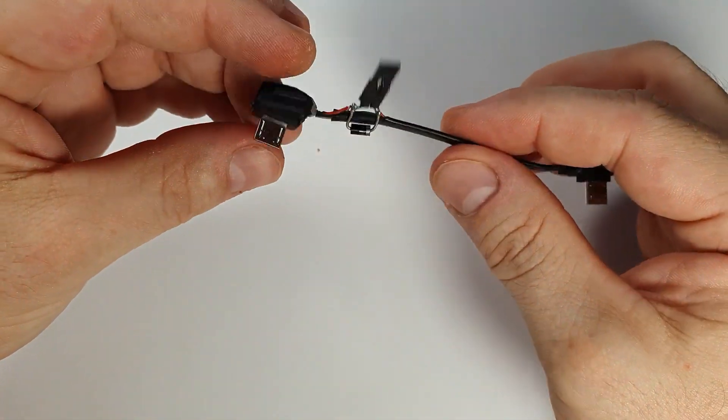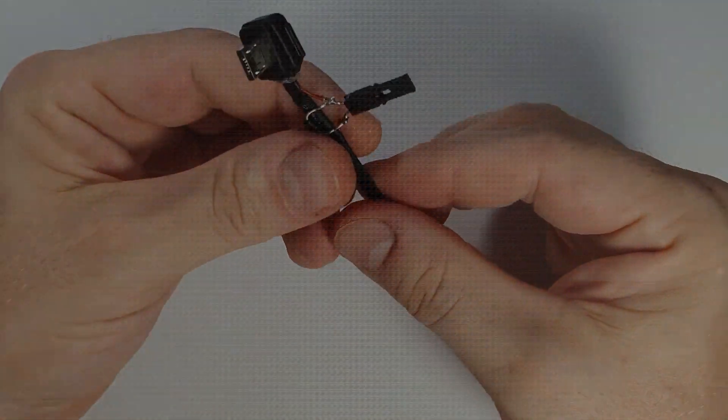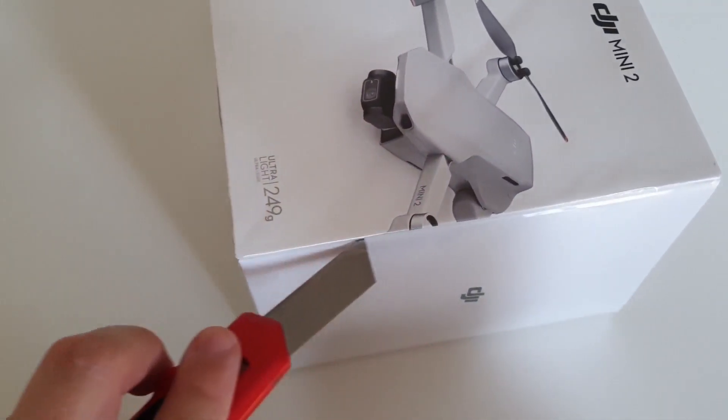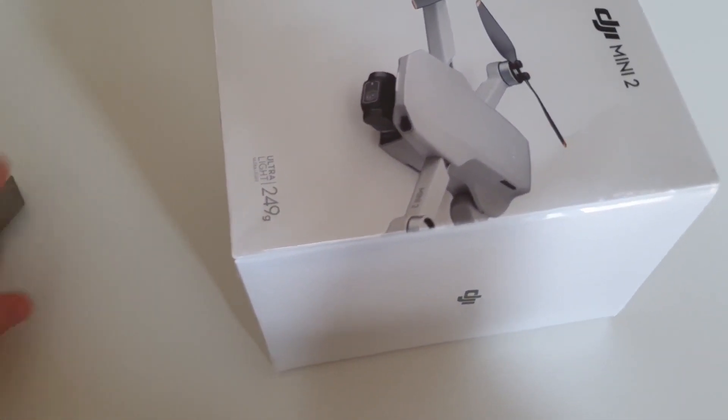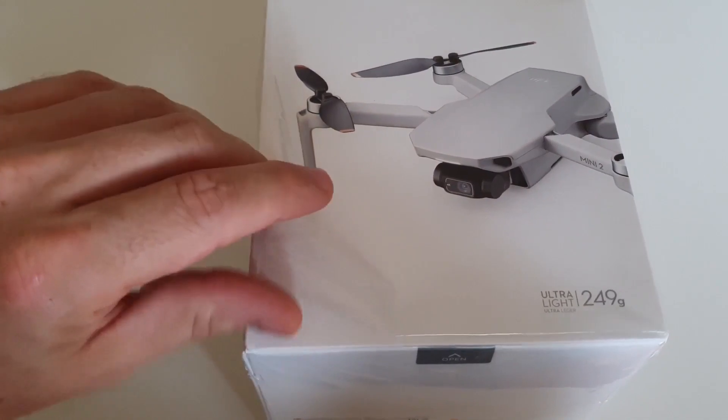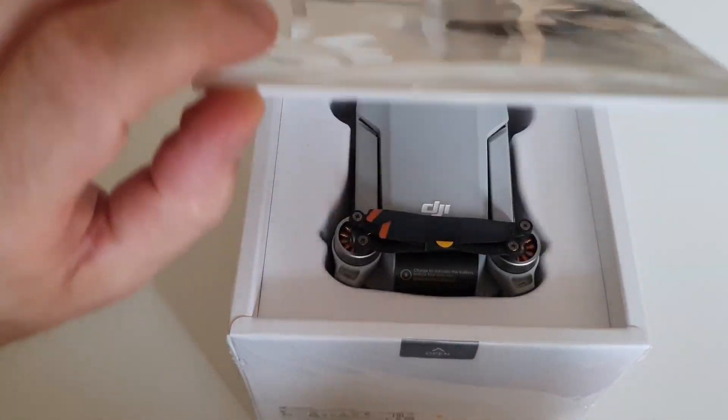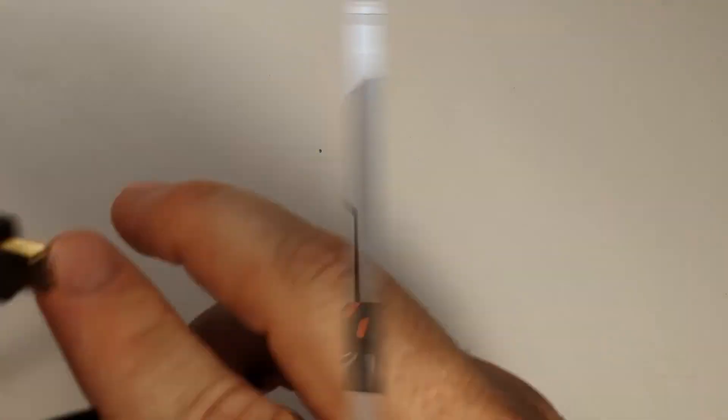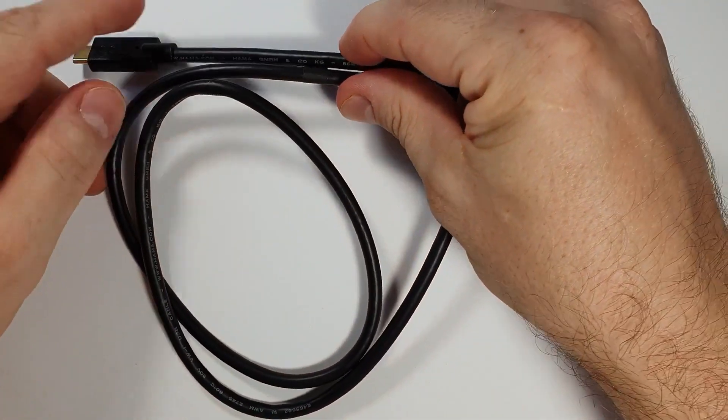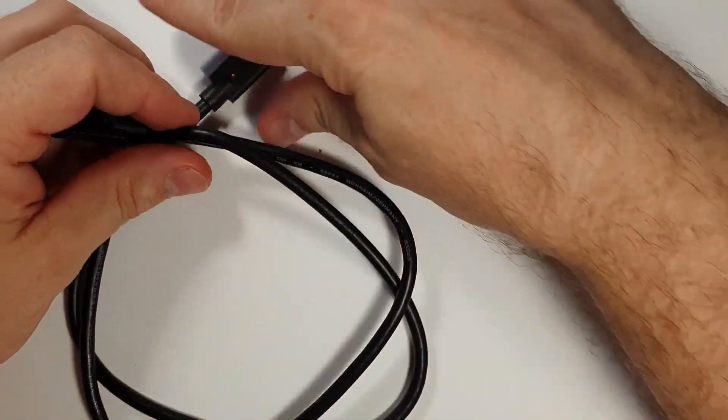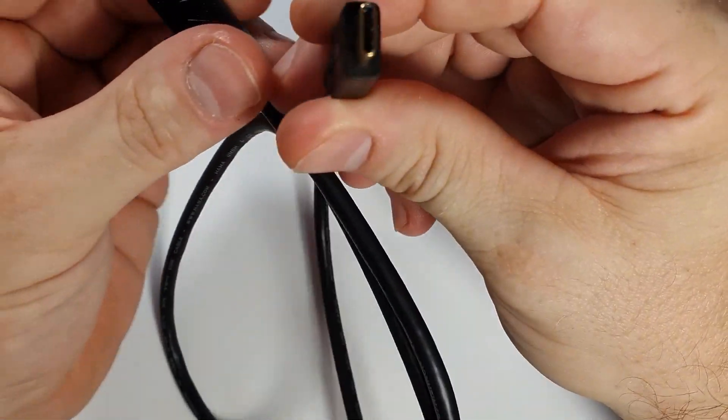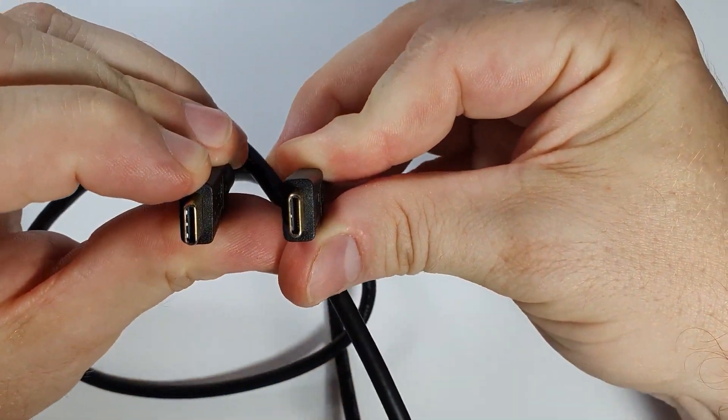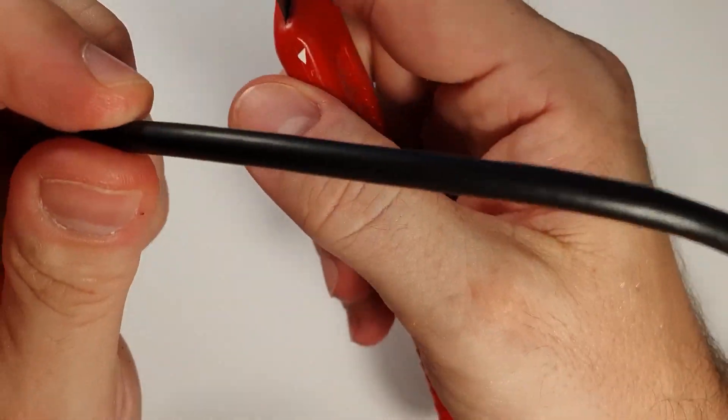But would this work with other drones too? Yes, I did buy the Mini 2. I wanted to test also how it goes with the Mini 2 controller, but I didn't want to destroy those brand new nice cables. So I just bought a Type-C Type-C cable.